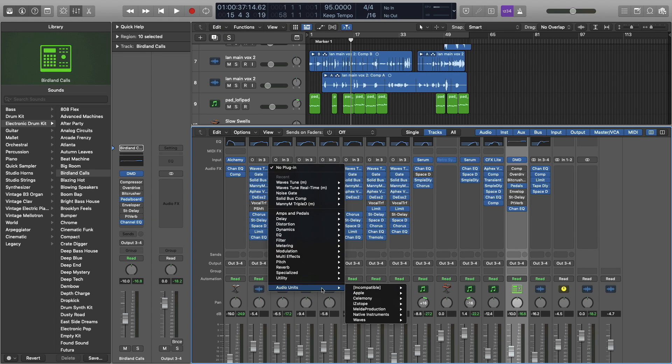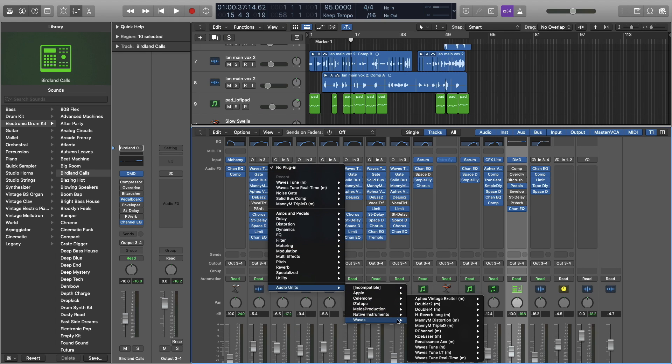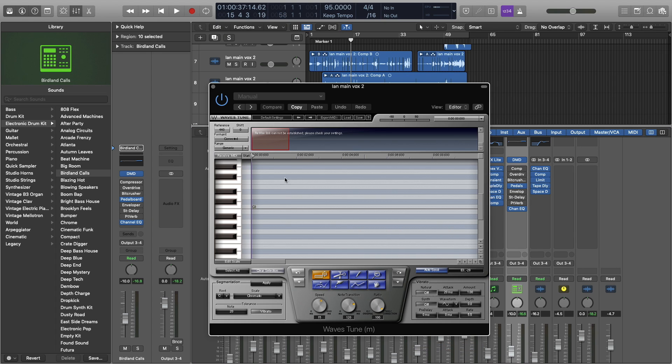Hey guys, it's Ian with ianbluemusic.com. Today we're going to be looking at the plugin Waves Tune.